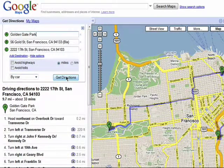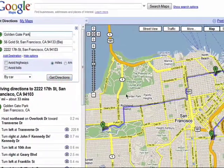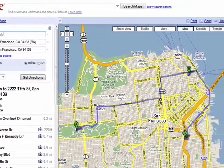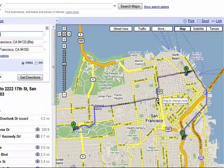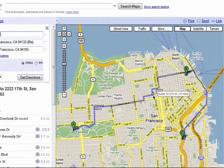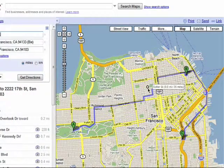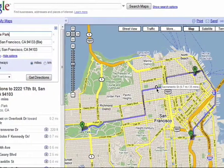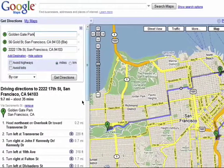If there's another road you'd like to take, you can simply drag and drop the marker on the map and your directions will automatically be updated.